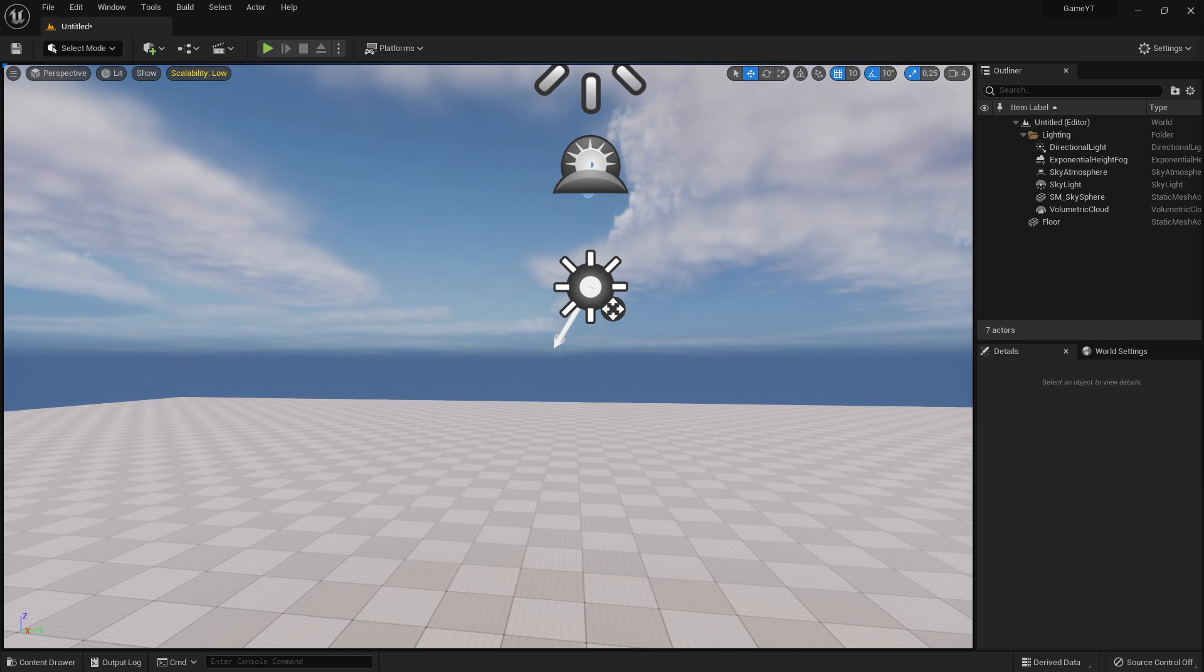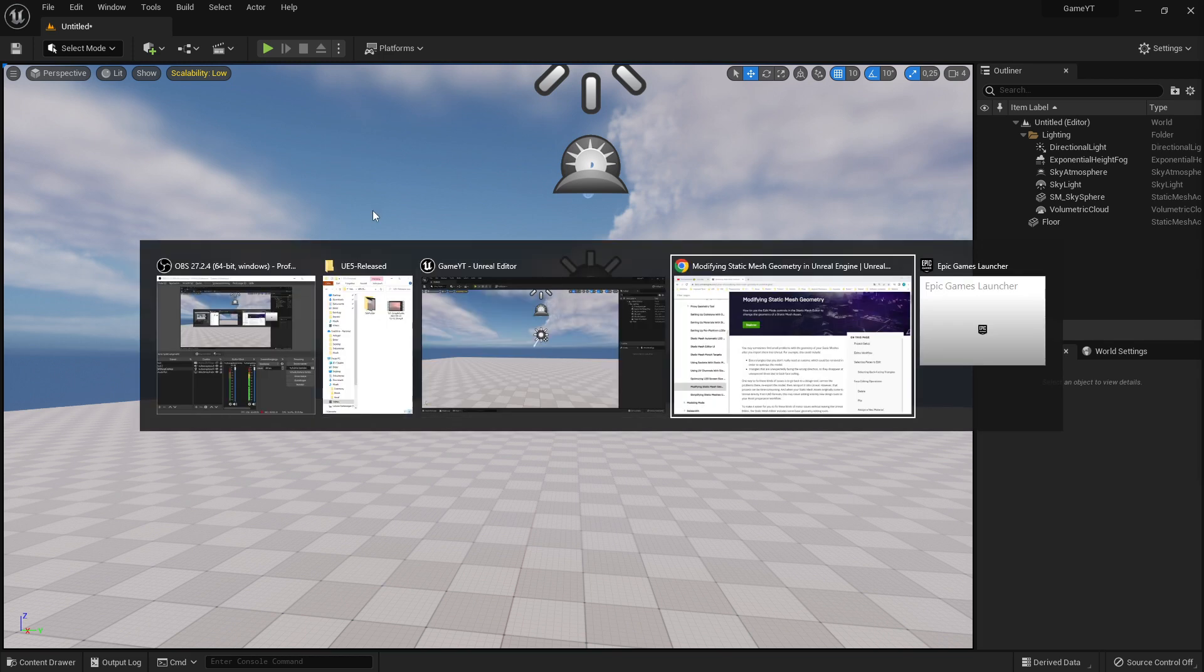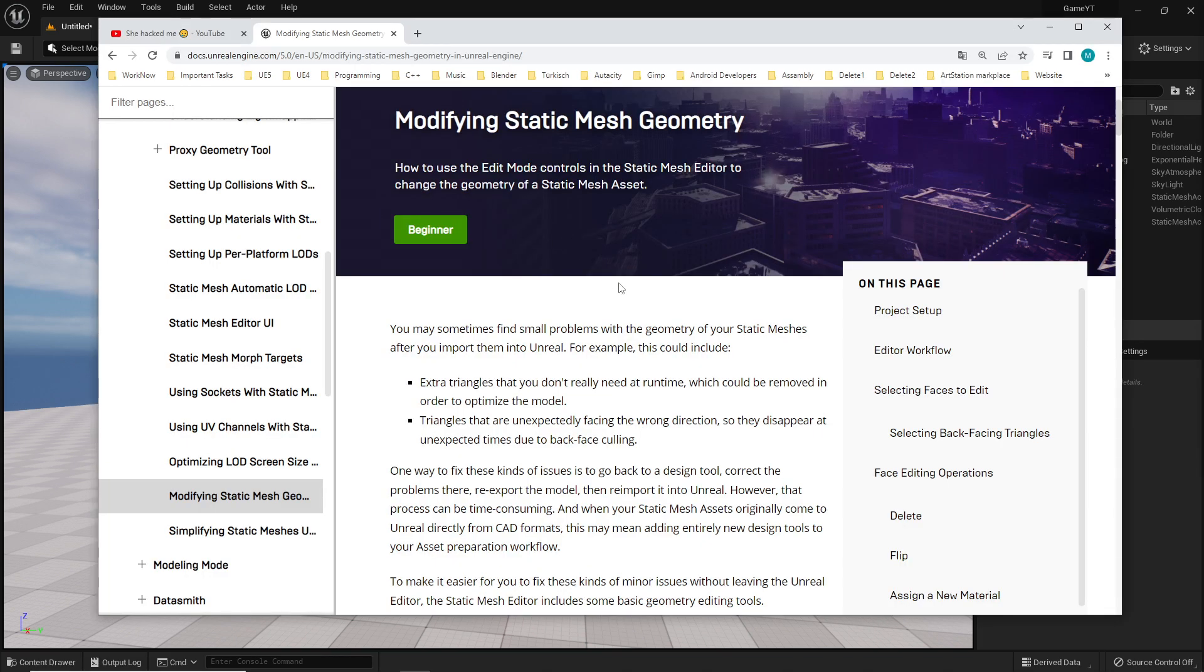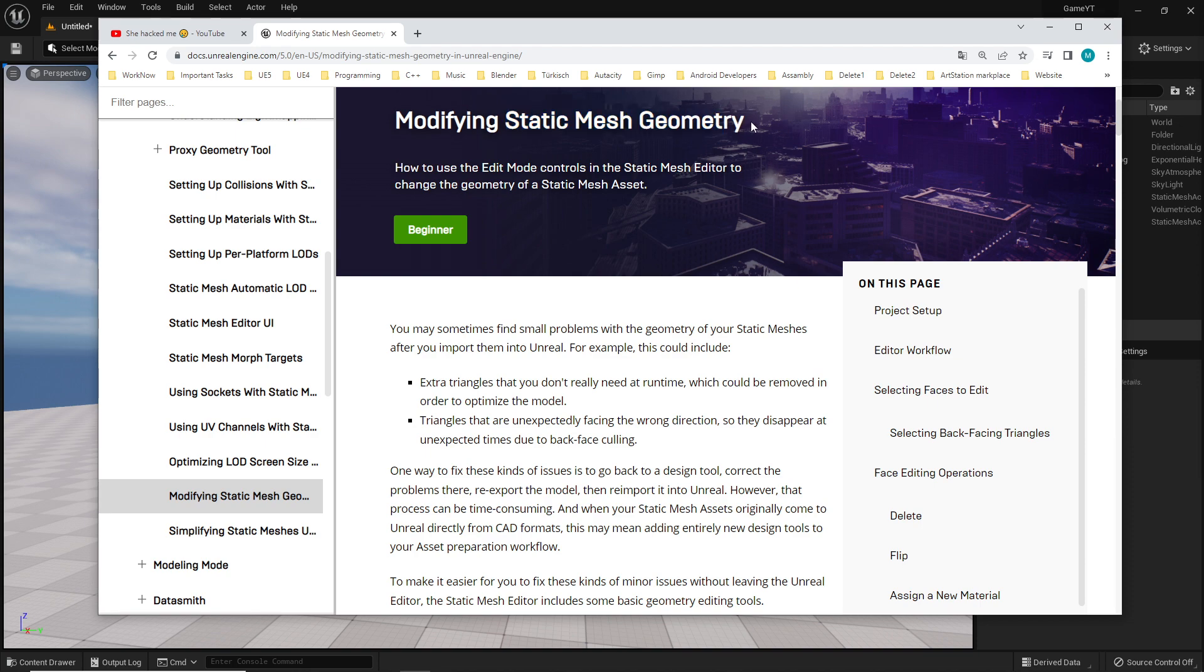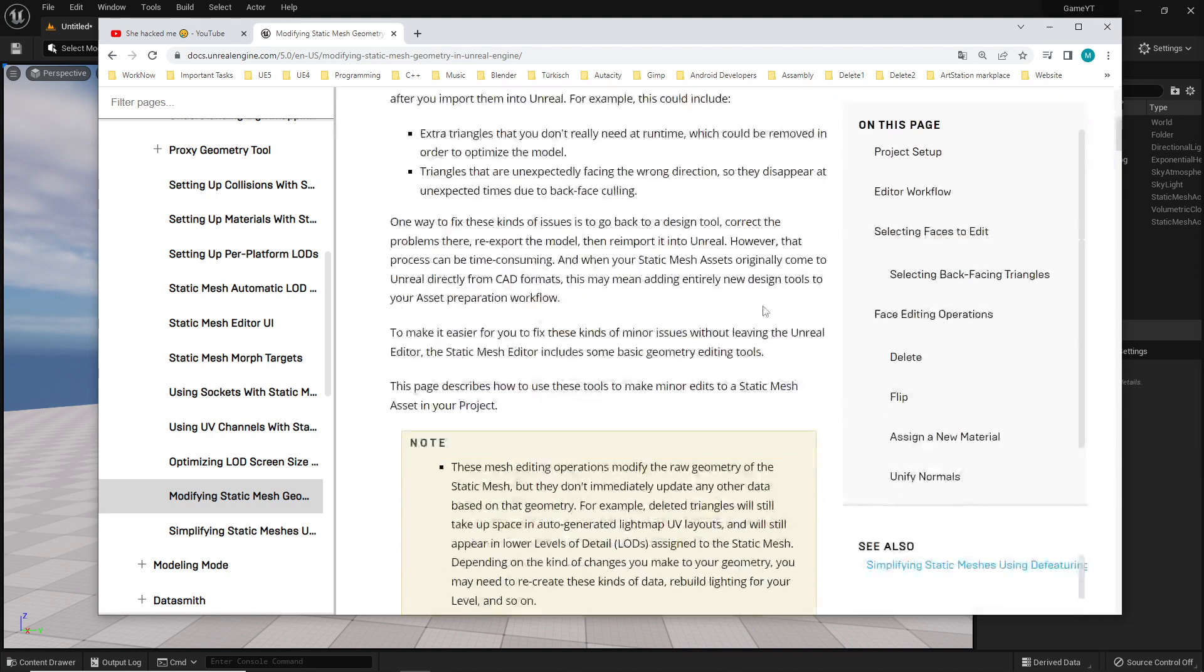Which you imported or created yourself in another program. Let's get started. First of all I jump here to this website, and I have a problem. Normally I wanted to use this one here, modifying static mesh geometry, and then it says here on this side that you can go to the plugins.